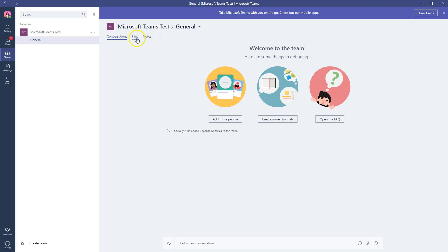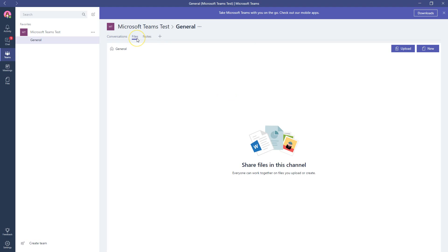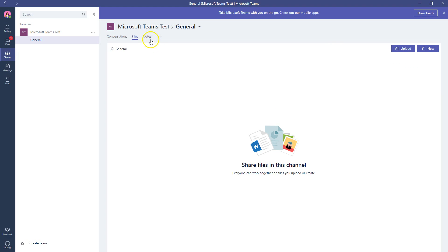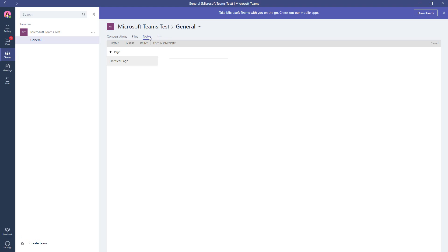You'll notice it has the file system, right? Share files in this channel. You can upload, you can create new. Same thing, SharePoint files, Office 365 Groups, Notes. This is OneNote.